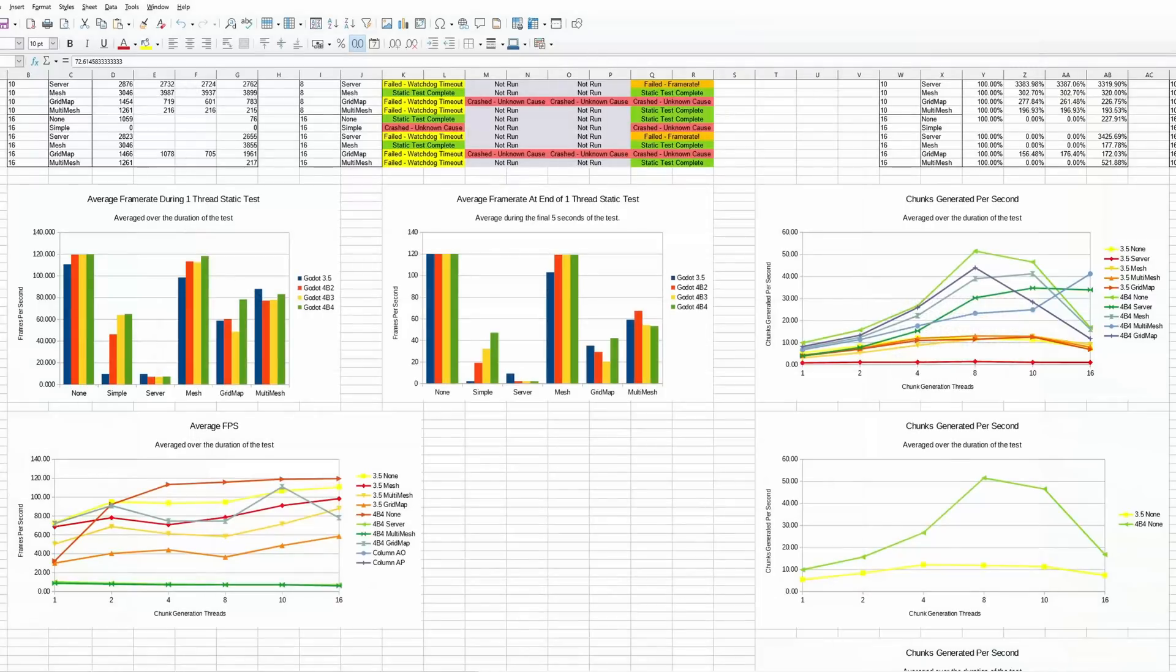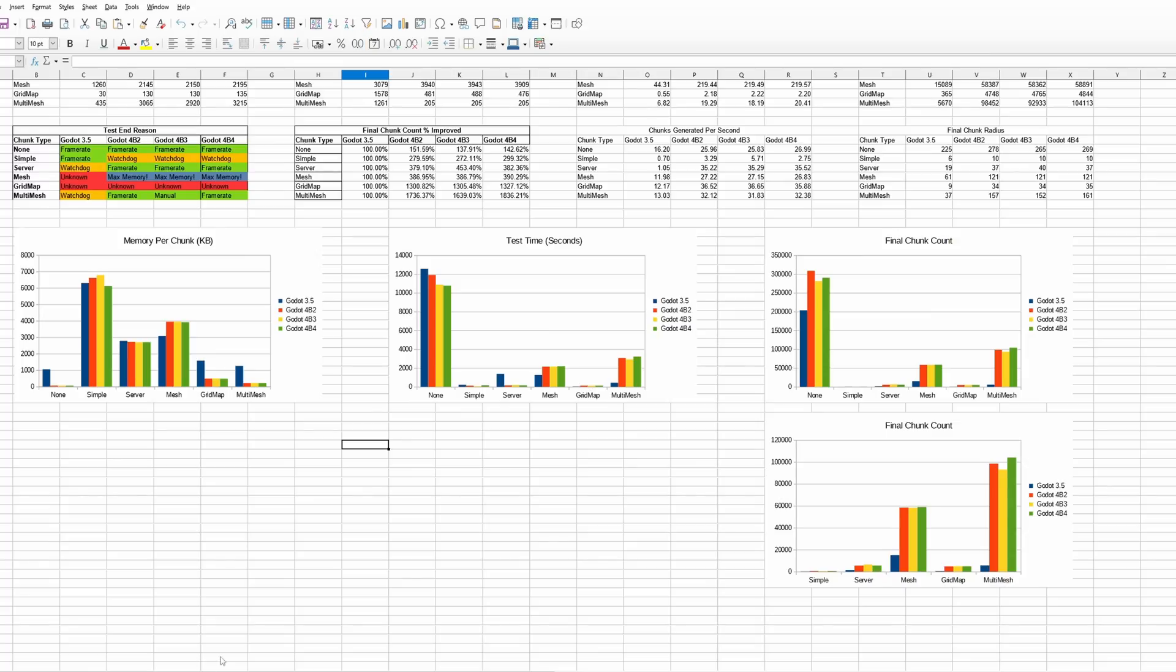On that subject, let's talk about the general metrics we're going to be looking at. So high level view here is our chunks per second and our frame rate graphs. We're going to be revisiting these things a few times. The other metric is going to be memory consumption.